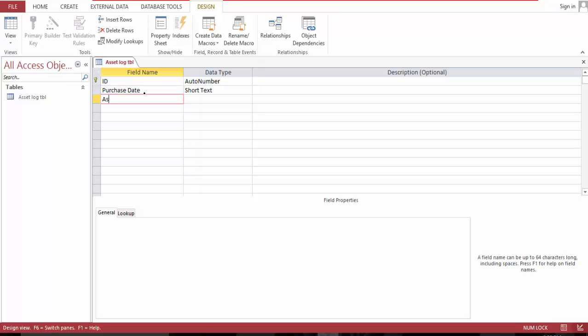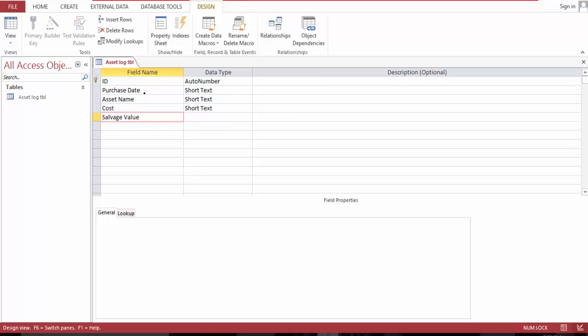I'll set name, cost, age, value, life, and our output depreciation per year.